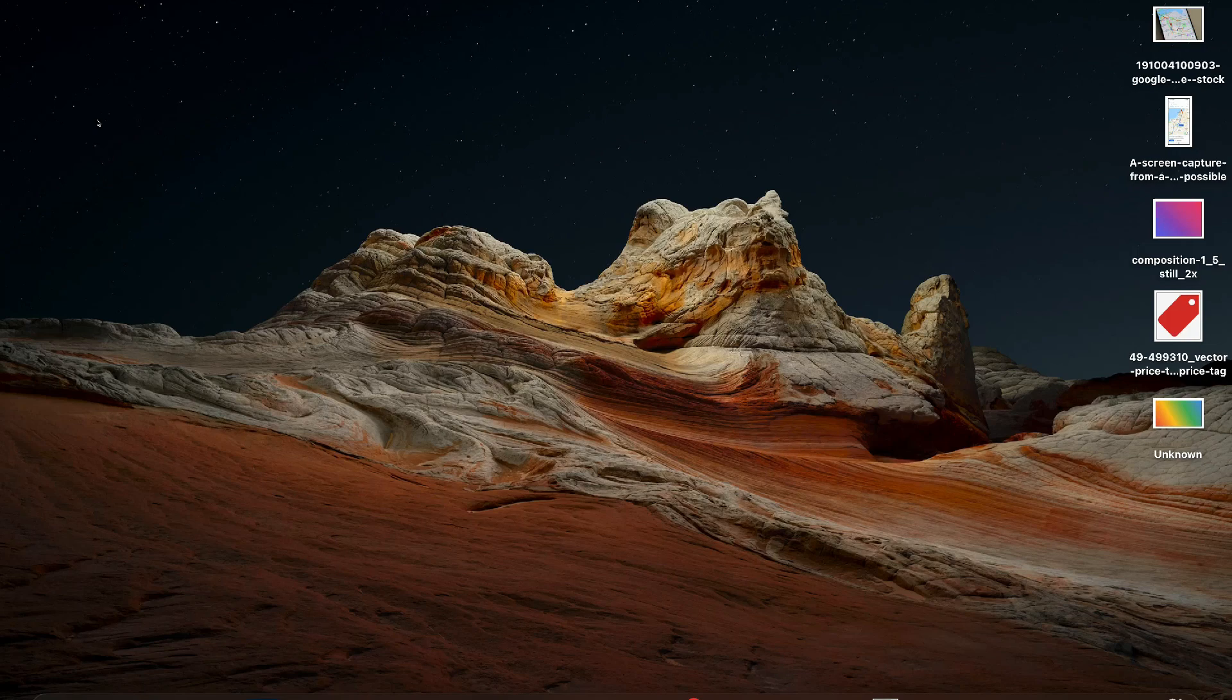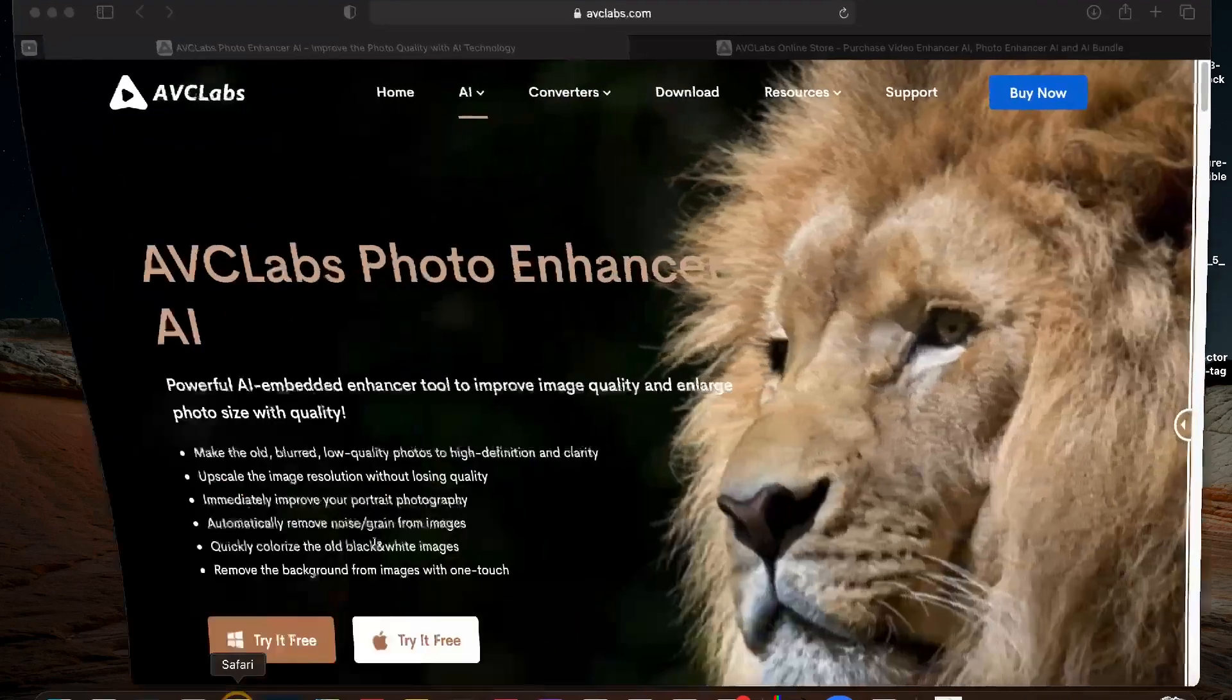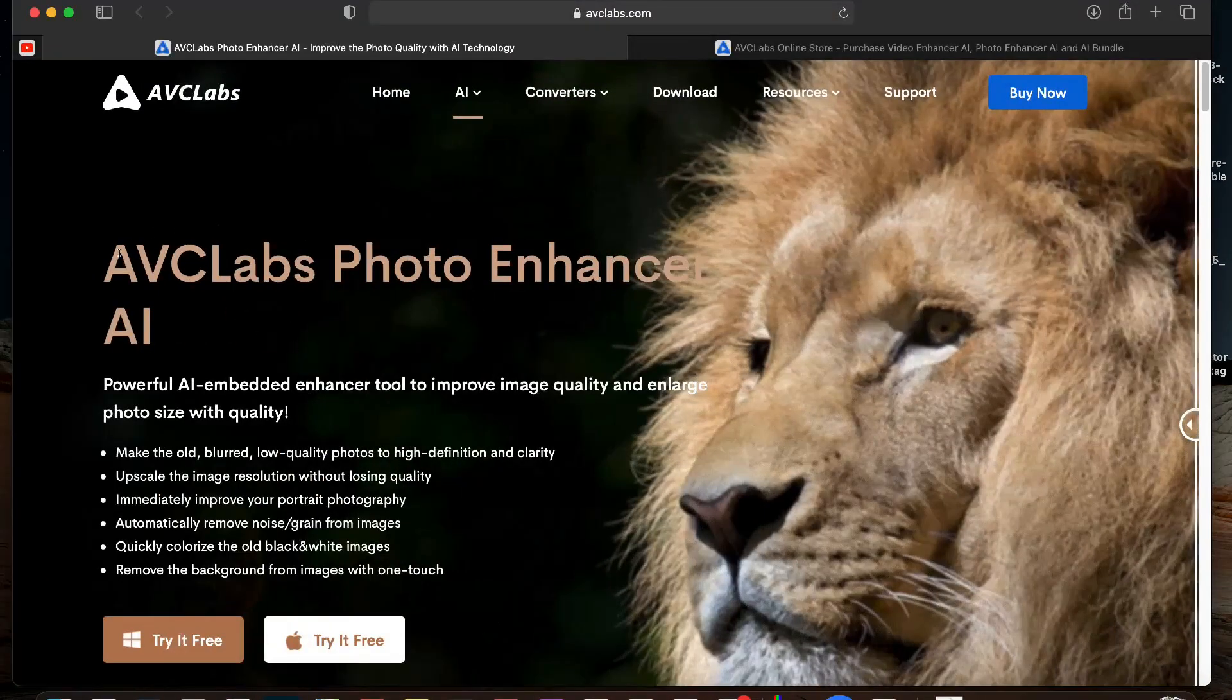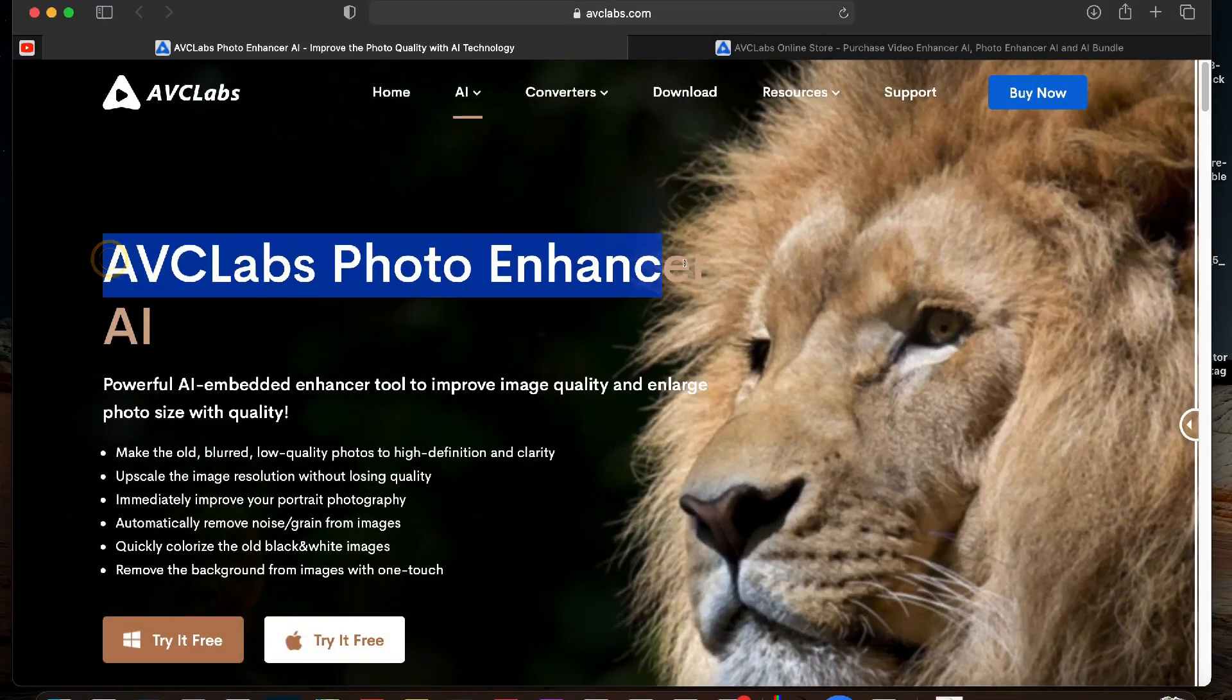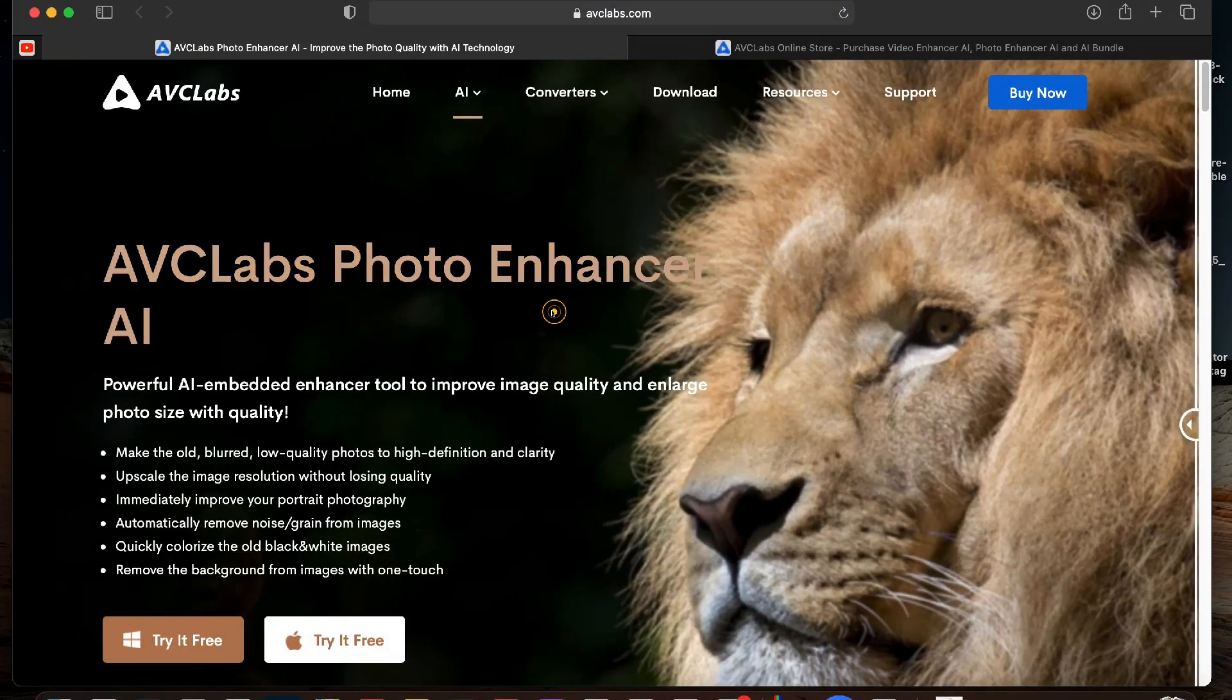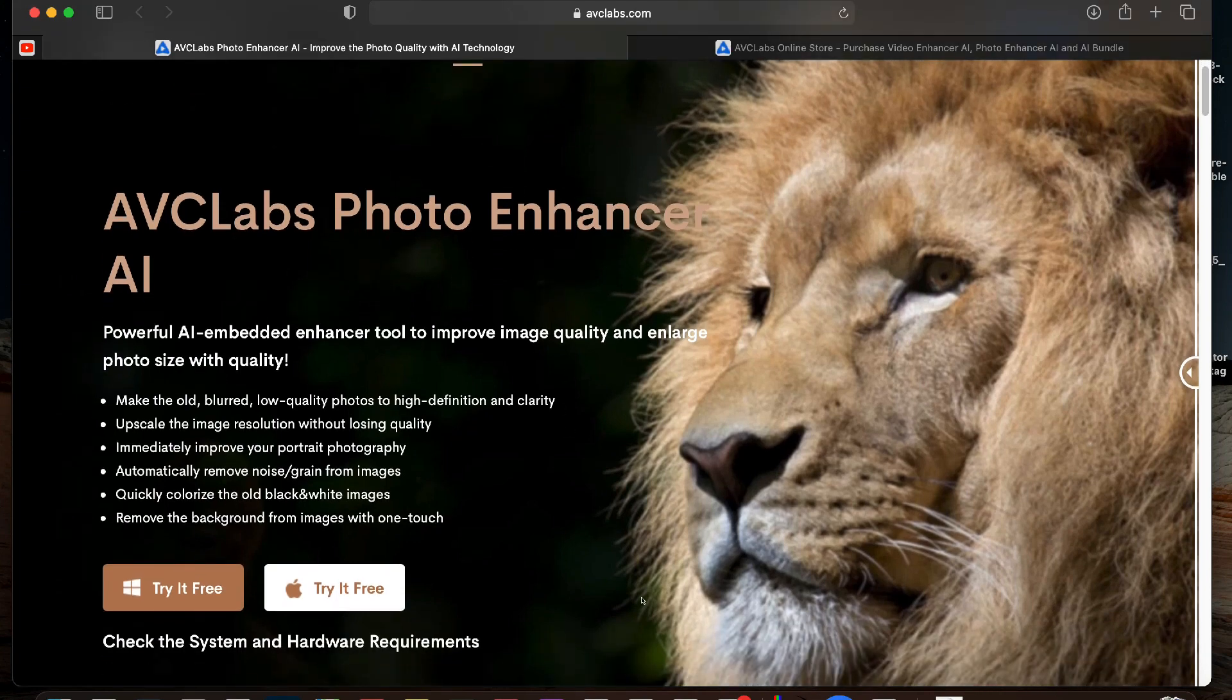All these things can be done easily using AVC Labs Photo Enhancer AI app. This app can improve the overall quality of your old photos or maybe slightly out of focus photos in just a click.